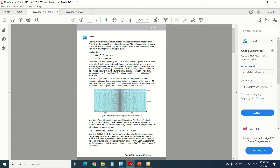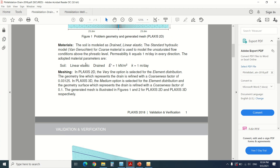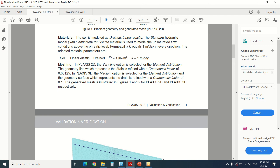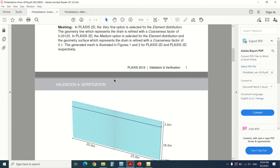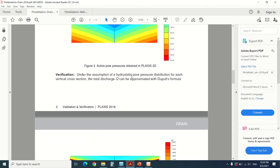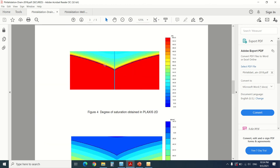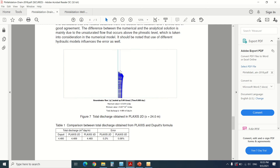I'll leave a link to this exercise in the description box. This is how we draw the drain — the material and soil is linear elastic drained, and this coefficient will be equal to one. Here we can see the output: the active pore pressure, and the degree of saturation in the soil. We can see how it falls down from 18 to 10. This is also shown in Plexus 3D — it's the same.